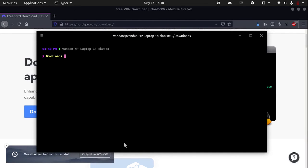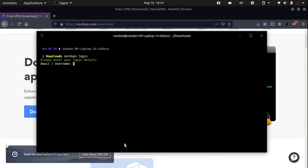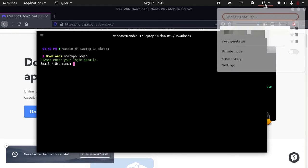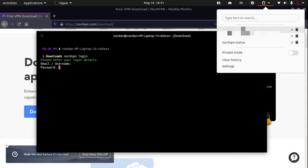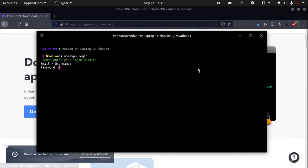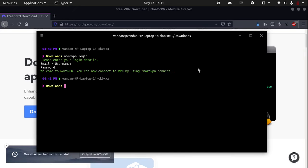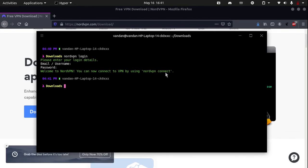Once NordVPN is installed, all you need to type in the terminal to get connected is nordvpn login. And now we can see that it says please enter your login details. So, you need to type in your email and type in your password. Give it a sec for it to check if your password and username is correct. And you can see that it says welcome to NordVPN. You can now connect to the VPN by using nordvpn connect.